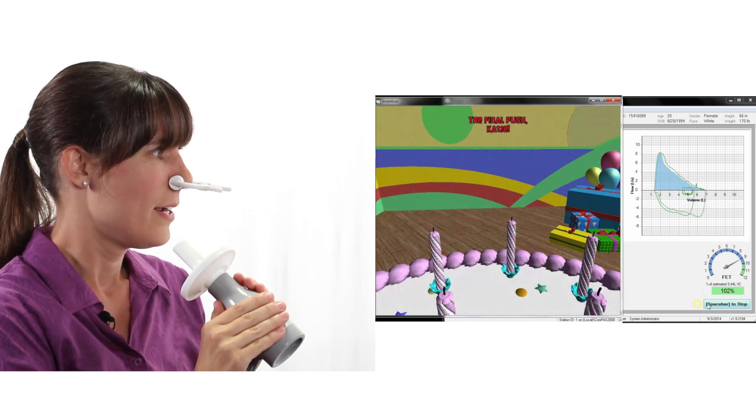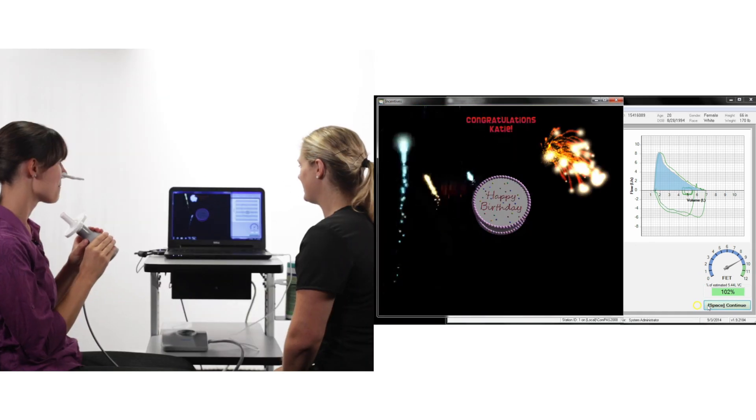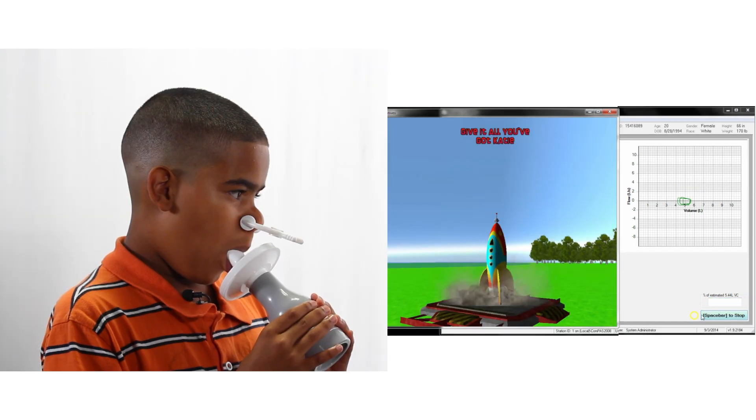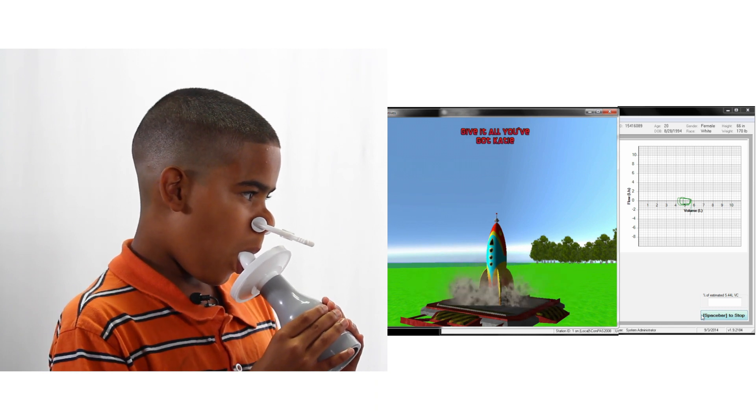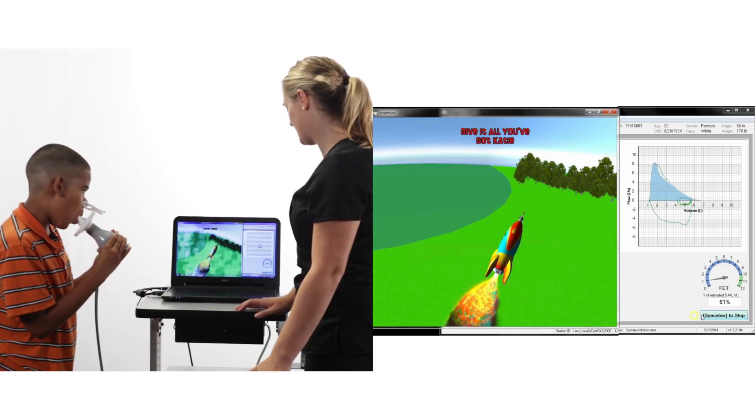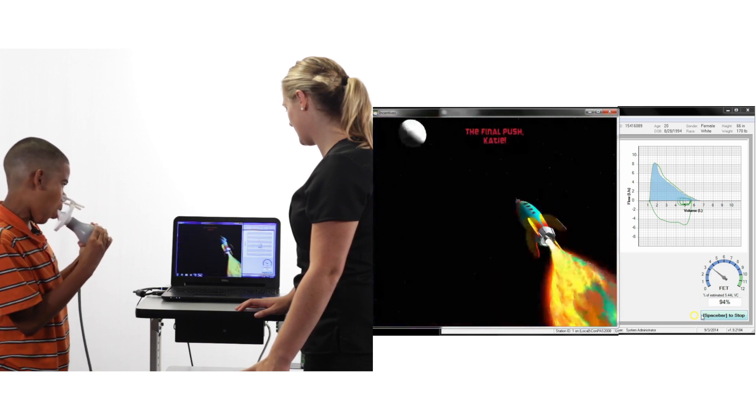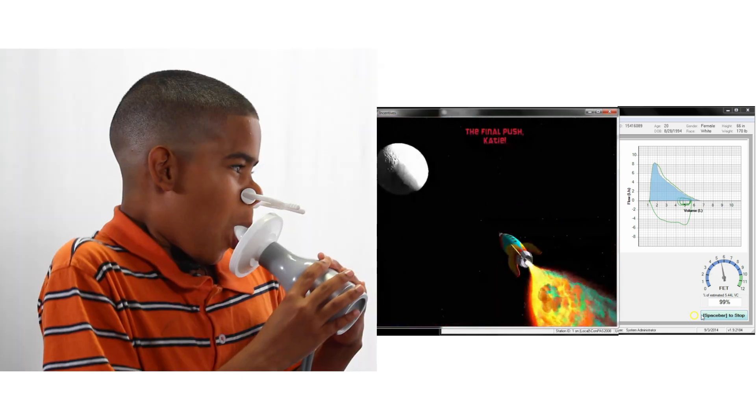We recommend that you choose a position that allows you to see the flow volume effort as the animation is running. To resize the animation window, click on any corner and drag the window to the desired size.